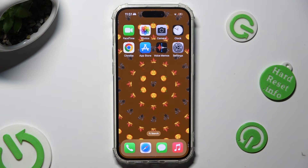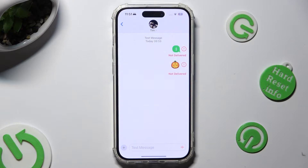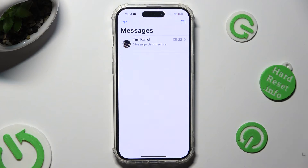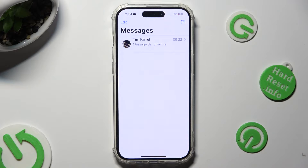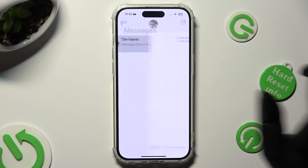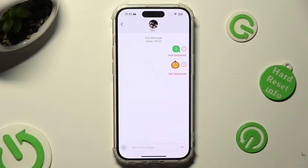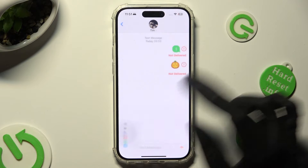Begin by opening Messages up and selecting or creating a chat. When you're ready, tap on the plus at the bottom left corner and click on Photos.